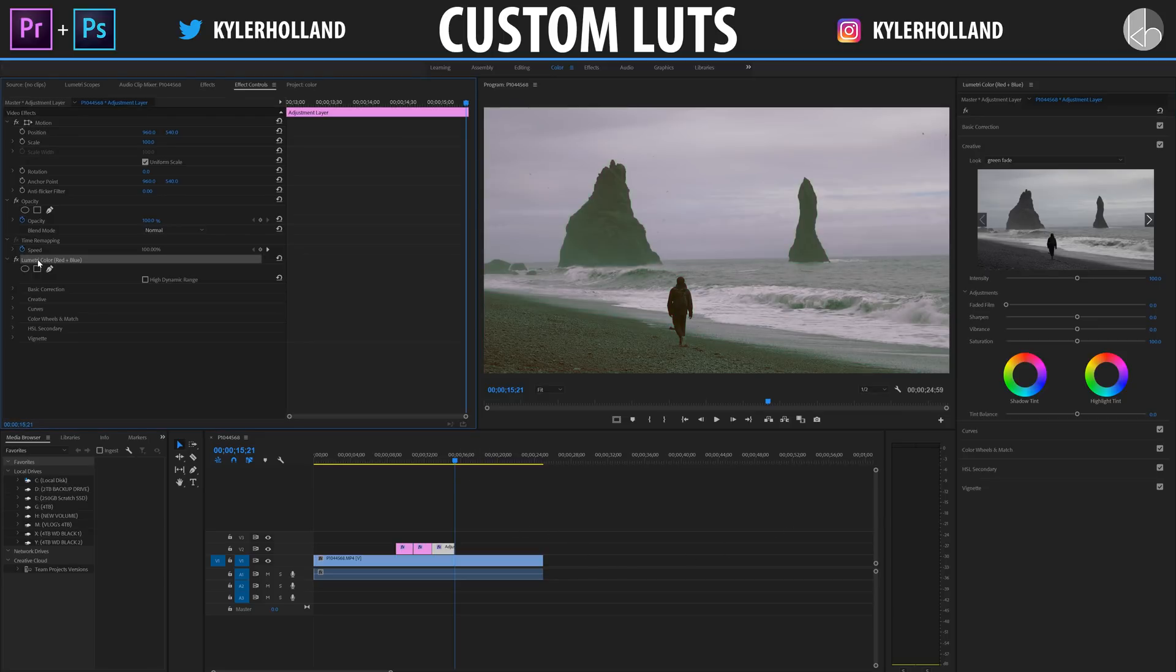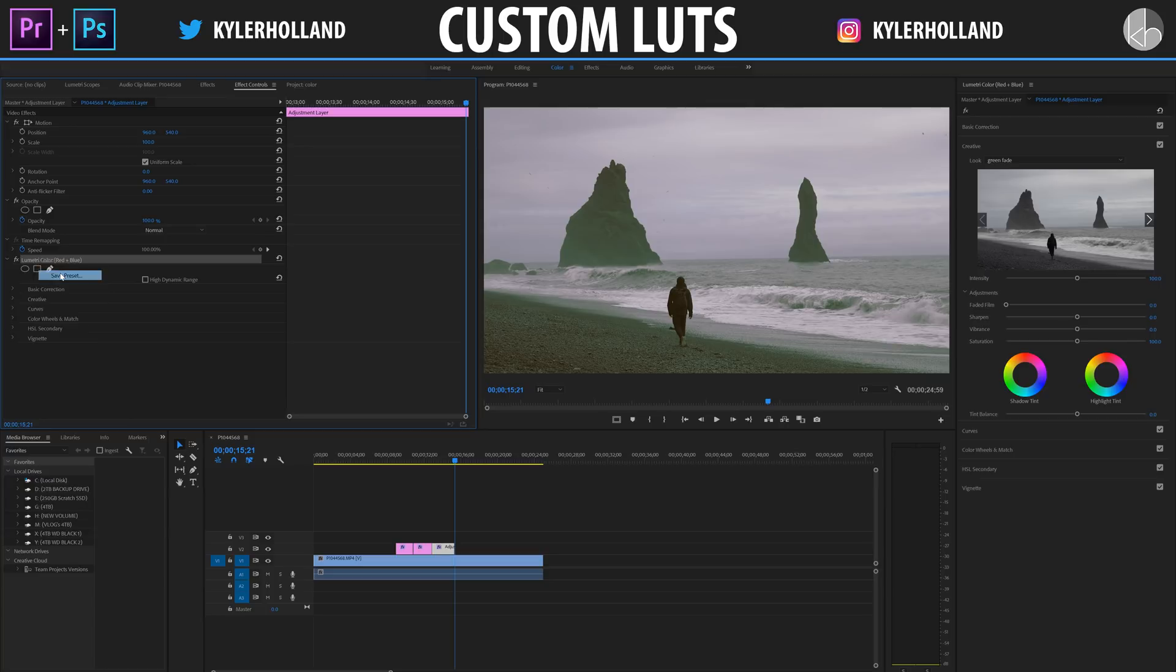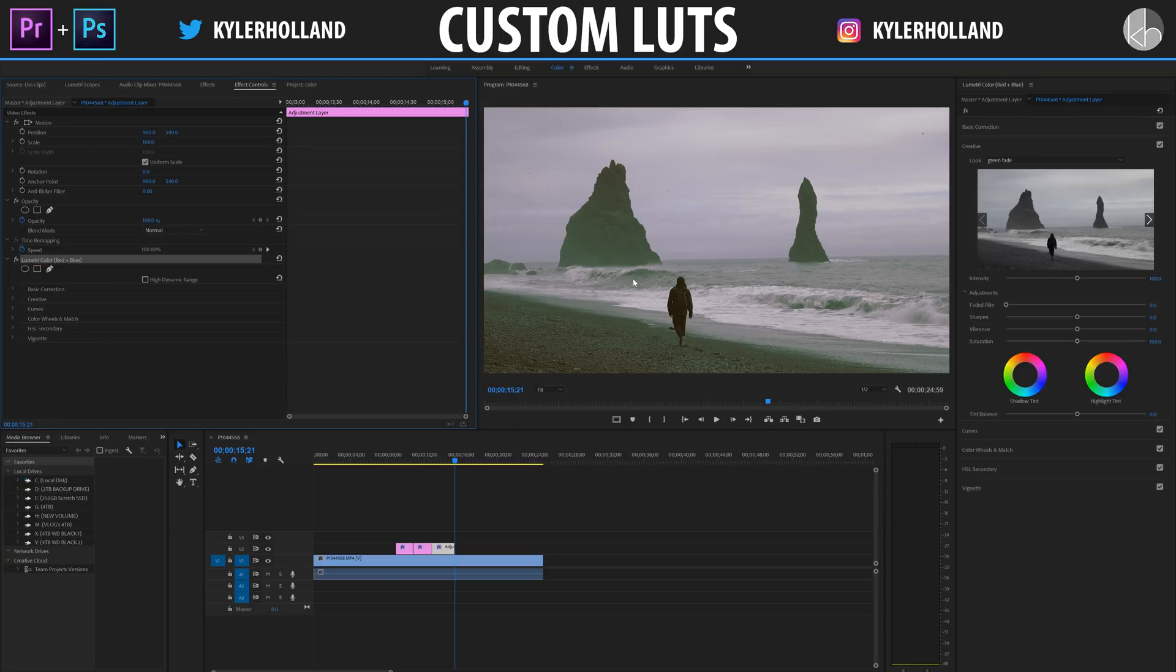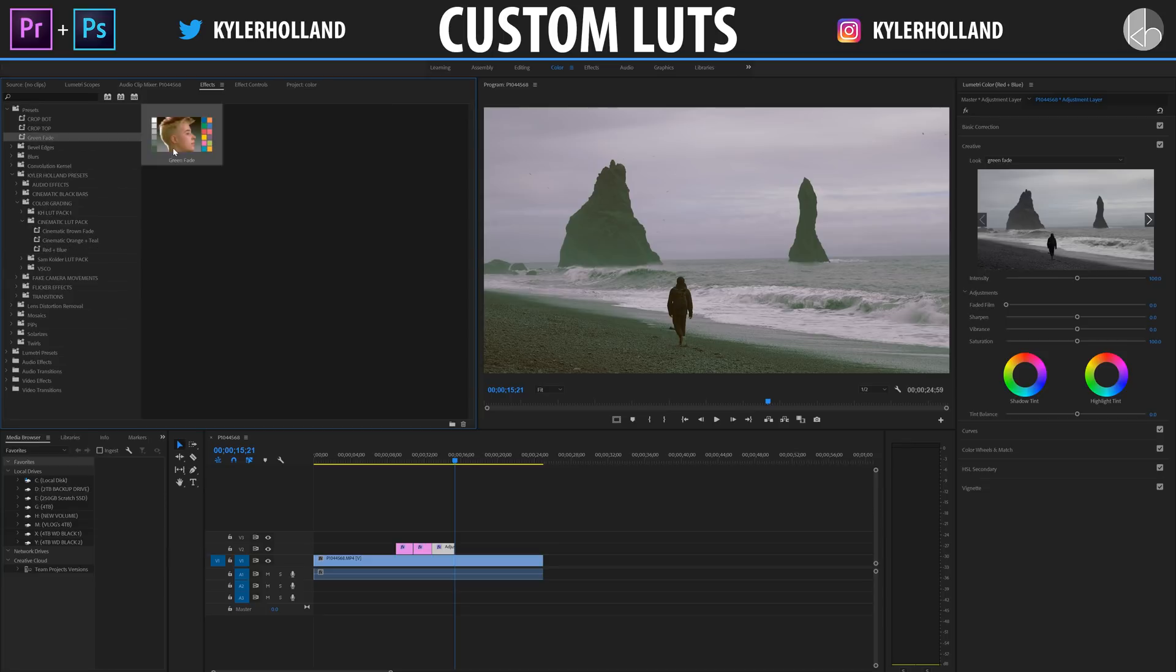Right click on Lumetri Color, click Save Preset, and name it whatever we want. And now all we have to do is go back to the Effects tab, click on Presets, and drag Green Fade into our newly created LUT folder.